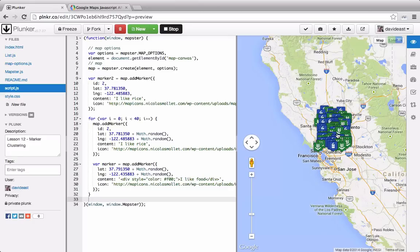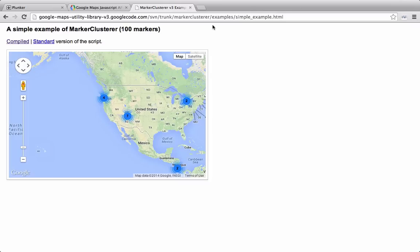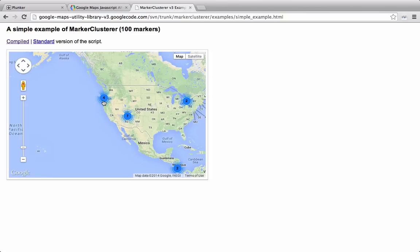So we can solve this issue by setting marker clustering. Clustering doesn't come into Google Maps by default - you actually have to add an extra library. So this is an example of a cluster. We can see that we have these little circles that have numbers in the center of them, and they represent how many markers are inside of that cluster.